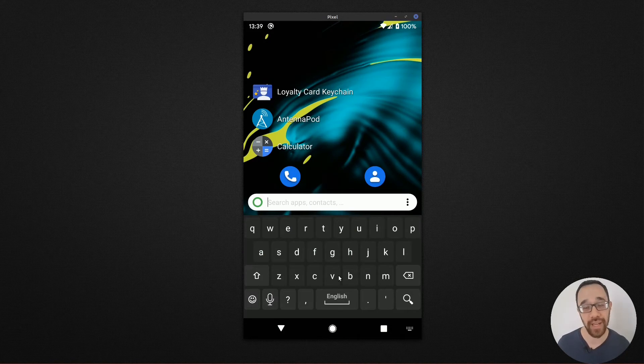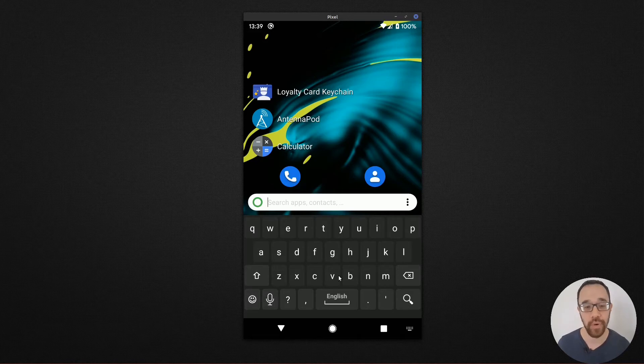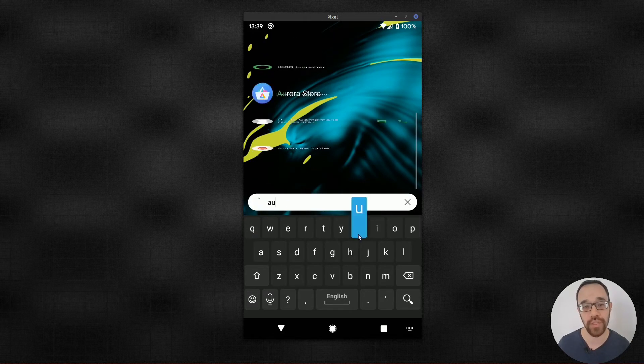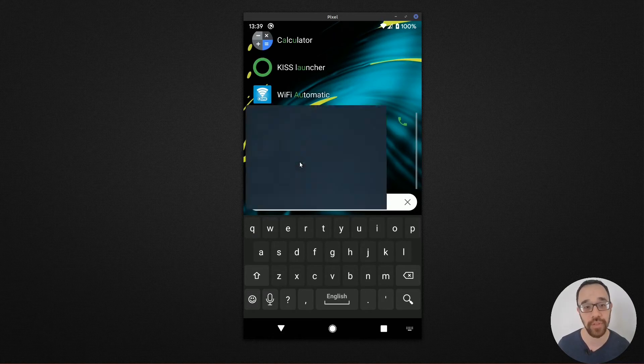So things that I may not type all that often, for example, my audio recorder. Audio is just two taps away and I'm able to launch that.